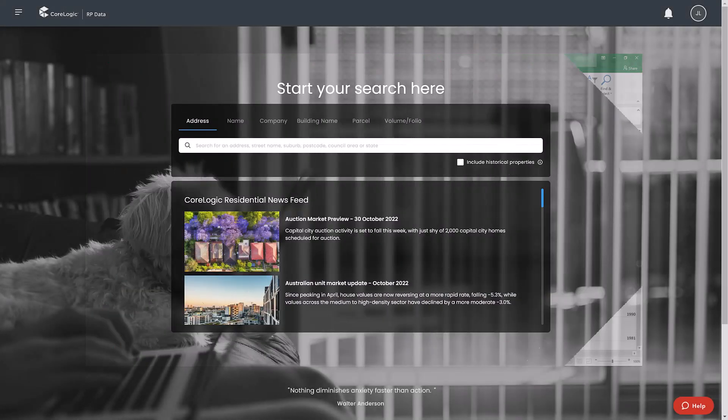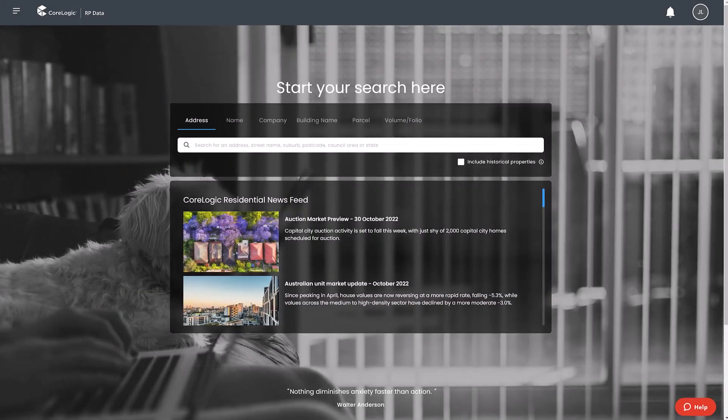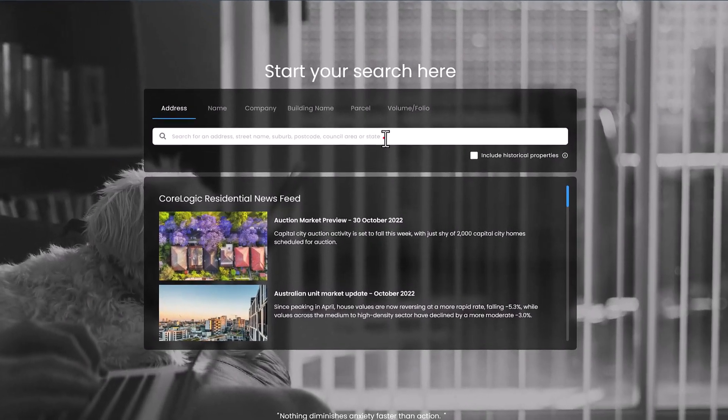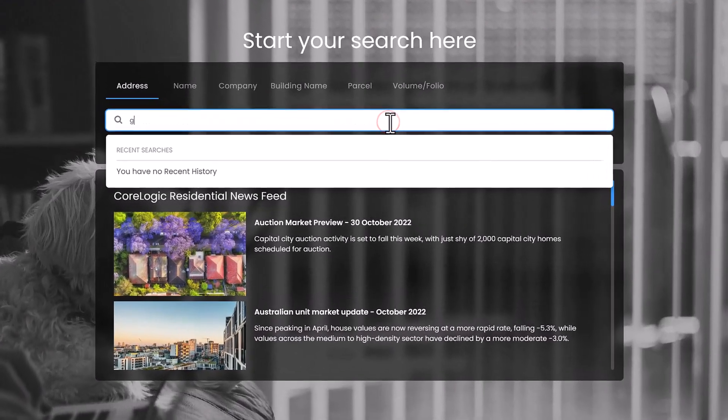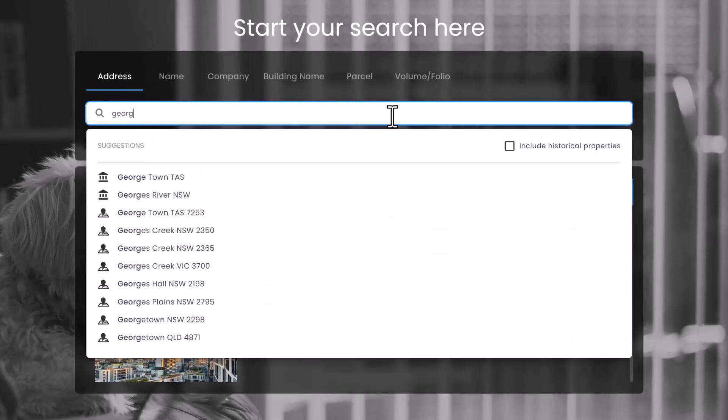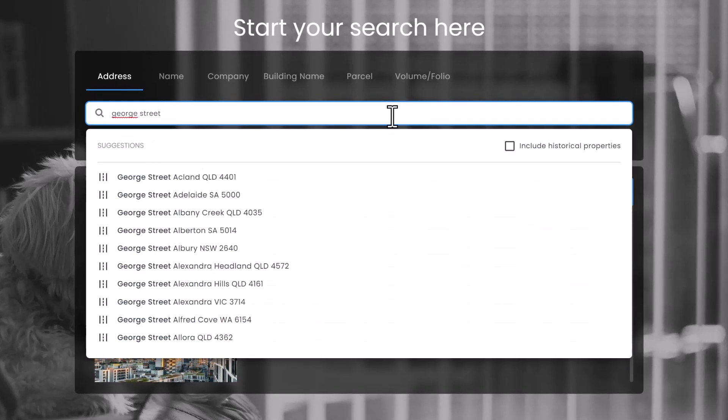To export data, first run a broad search that will return multiple results such as a street, council area, or suburb.